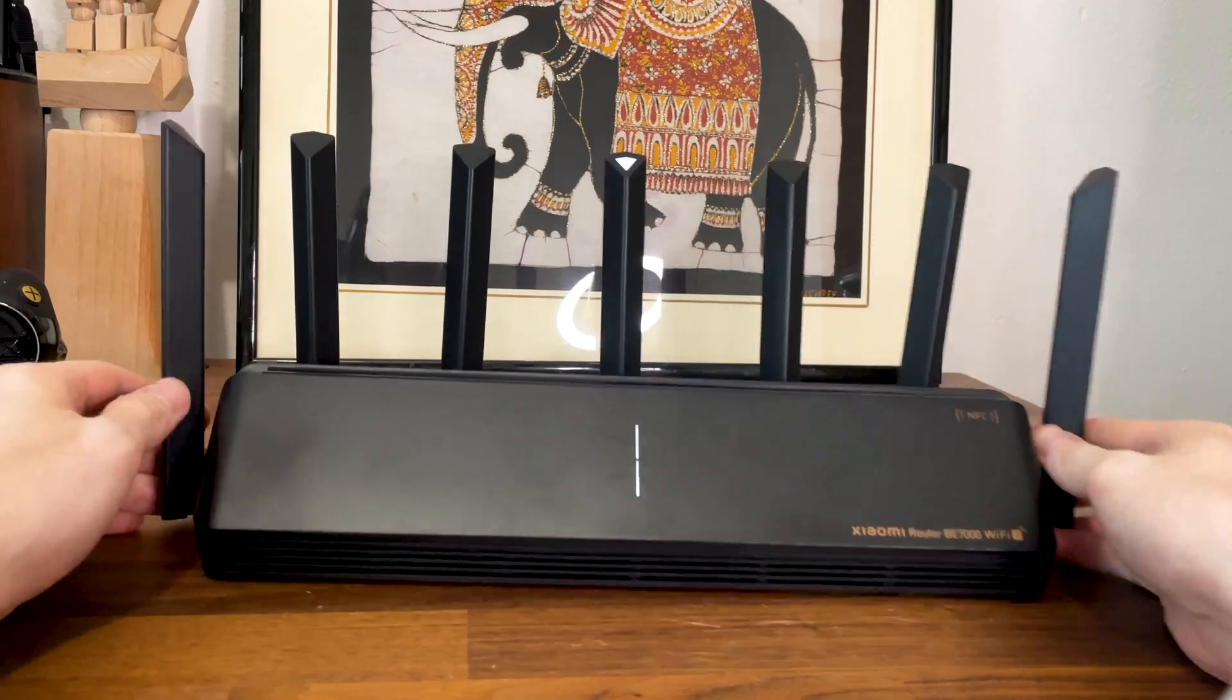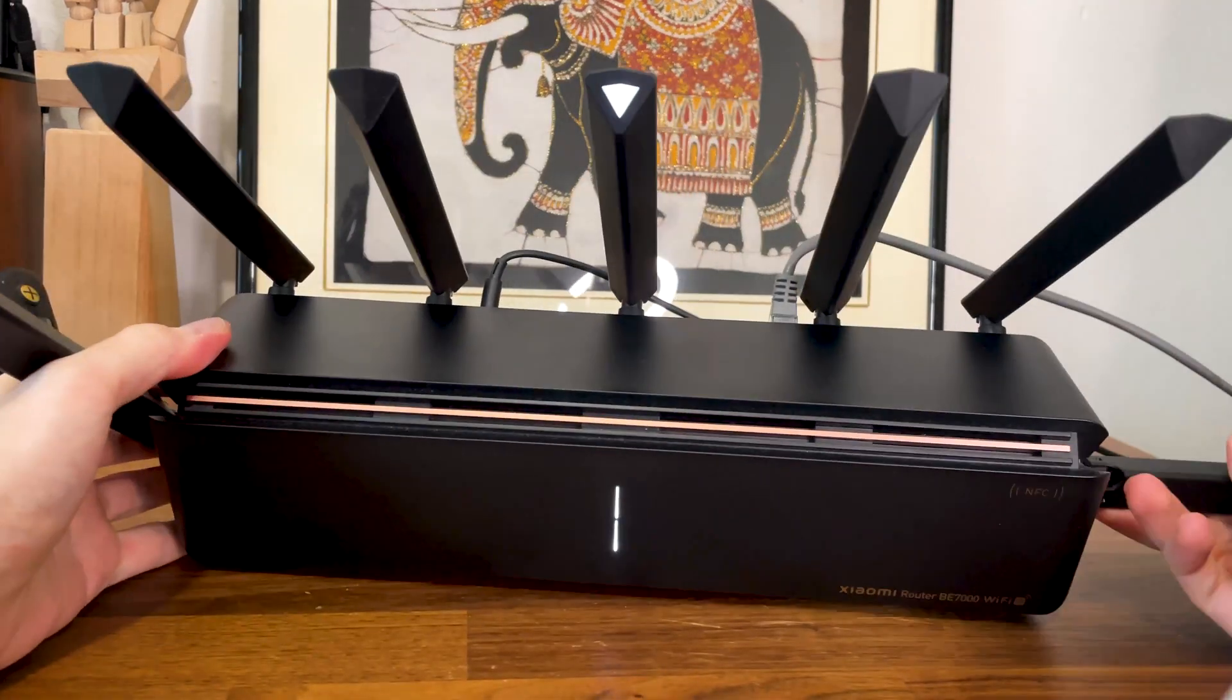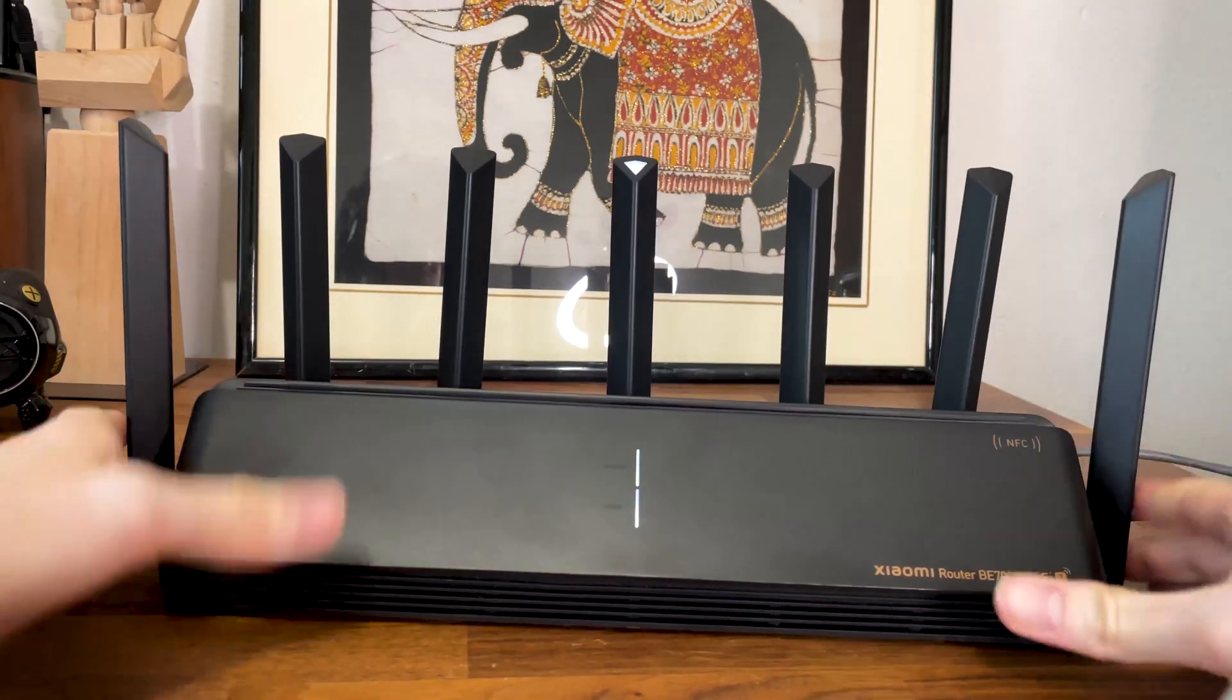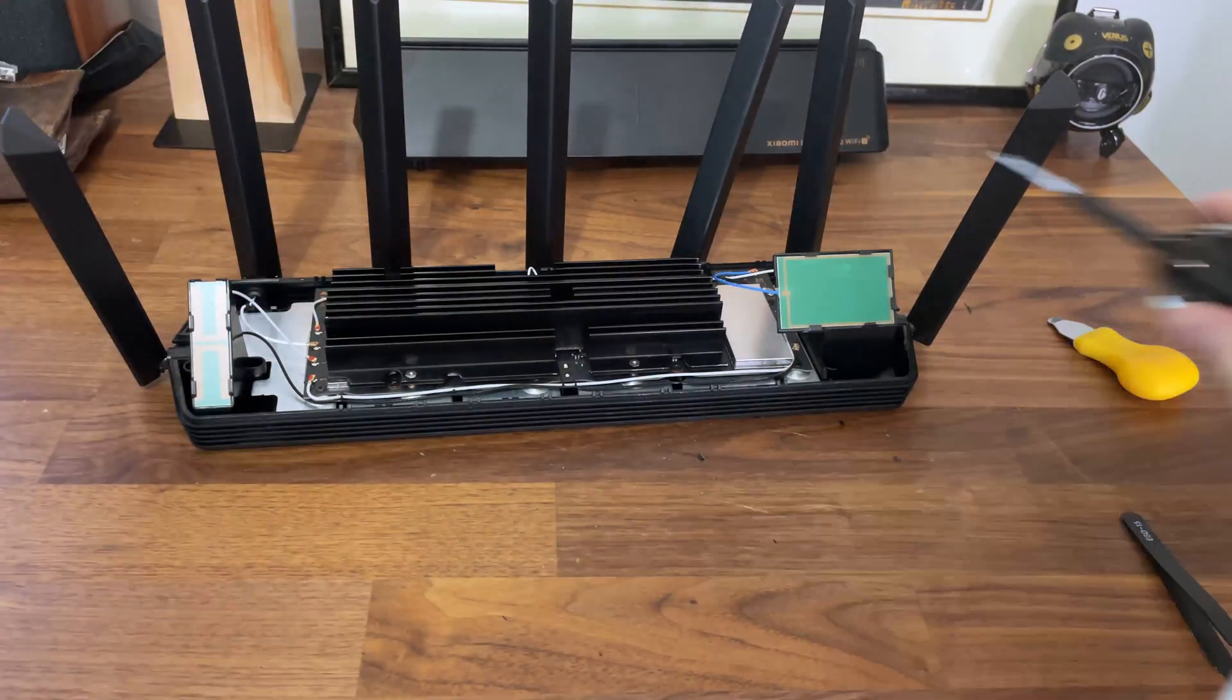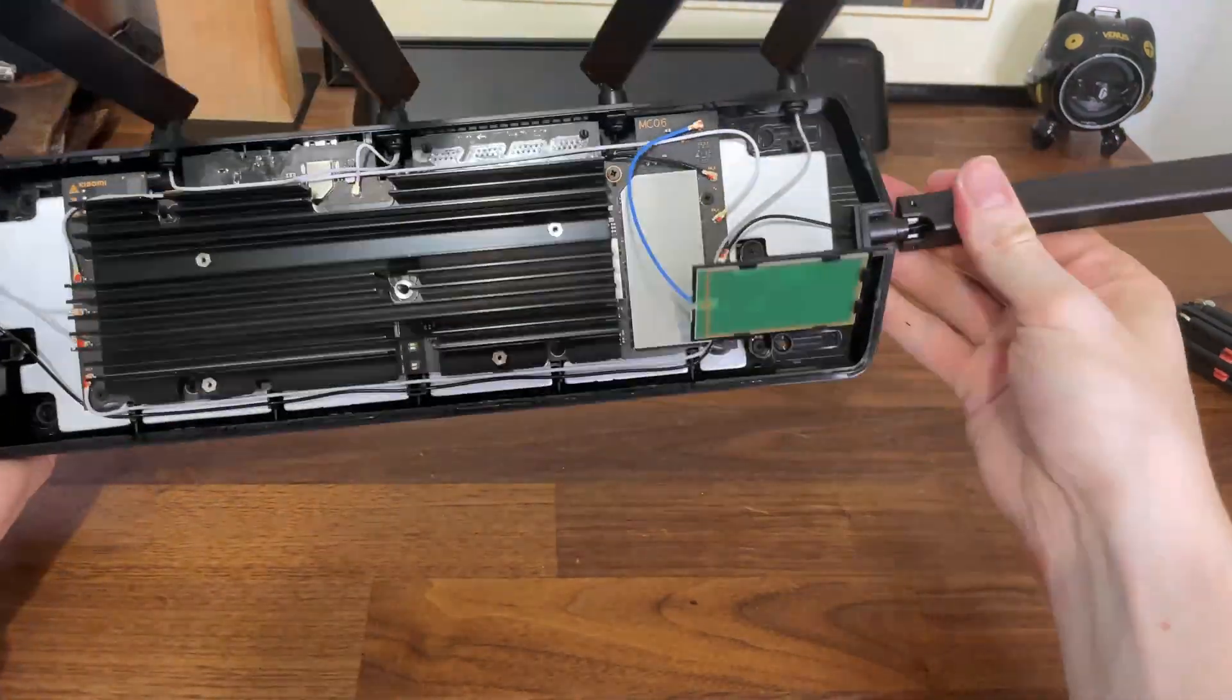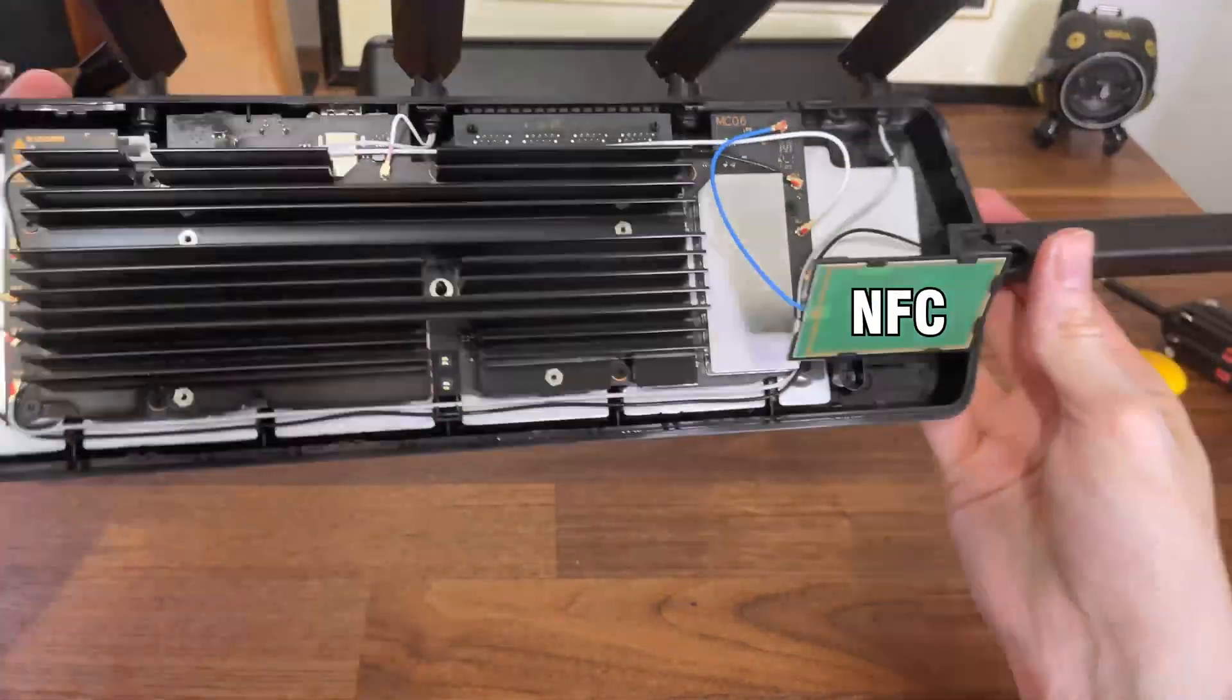There are 7 external antennas surrounding the case, and no, they are not removable, but can be adjusted. And there are 2 extra antennas inside the case, one for the 2.4 GHz radio and the other for the NFC.